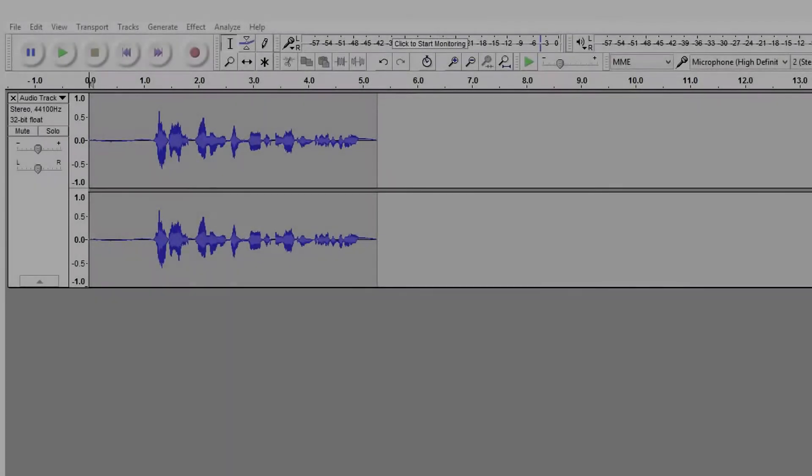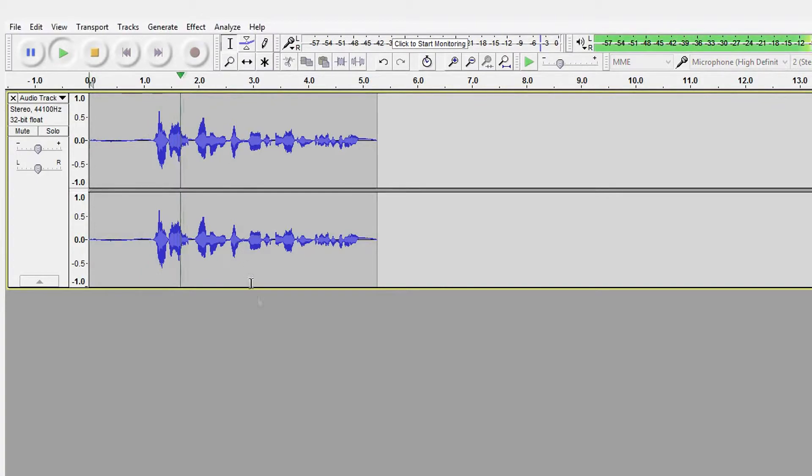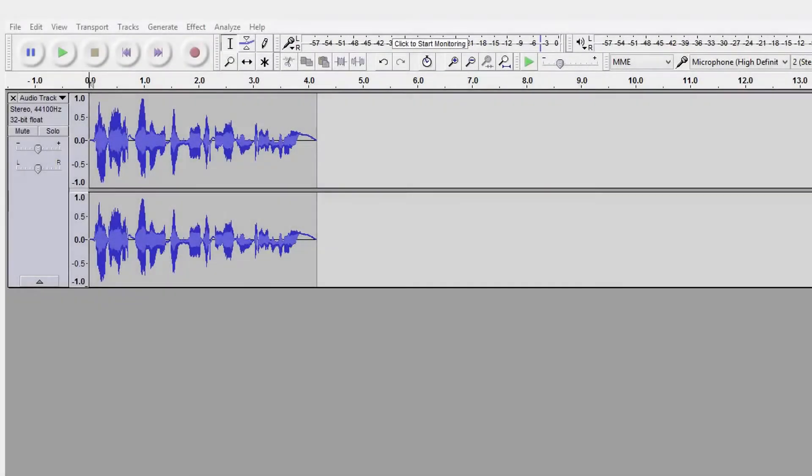This is what the microphone sounds like when it is unedited in Audacity. Hey guys, my name is Blank Voids and welcome to another video. This is what the microphone sounds like when it has been edited in Audacity. Hey guys, my name is Blank Voids and welcome to another video.